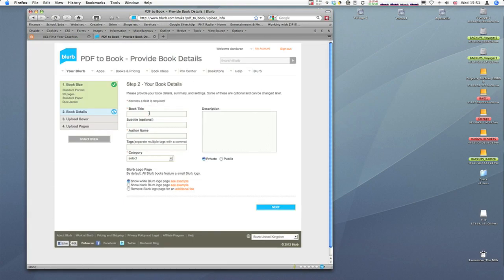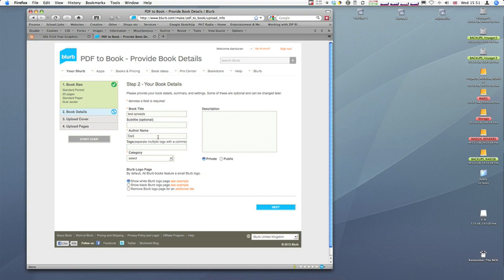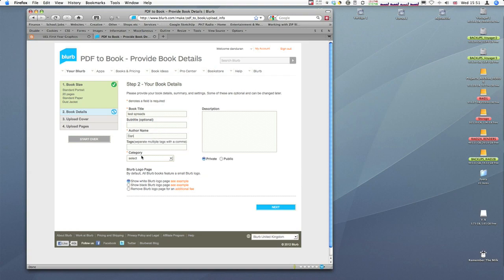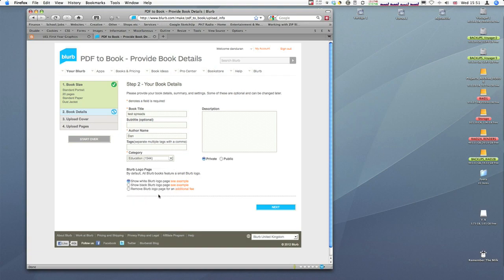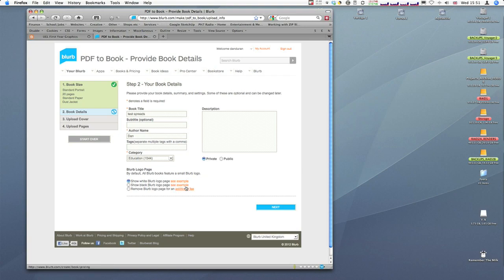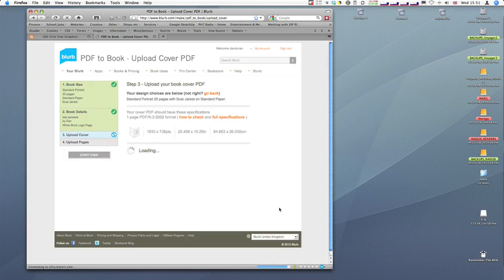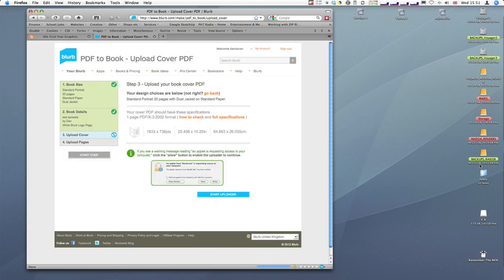I'm going to fill in these parts. For the book title, even if this is a test, we can just put Test Spreads. Author's name, you can put your name. And category - I suggest we put under Education. I can leave this on Show Blurb White Sheet, but you can read more about that if you want. Every blurb book has a little blurb logo on it. You can pay extra to get rid of that logo or you've got a few different options. That's good for me, so I'll hit Next.